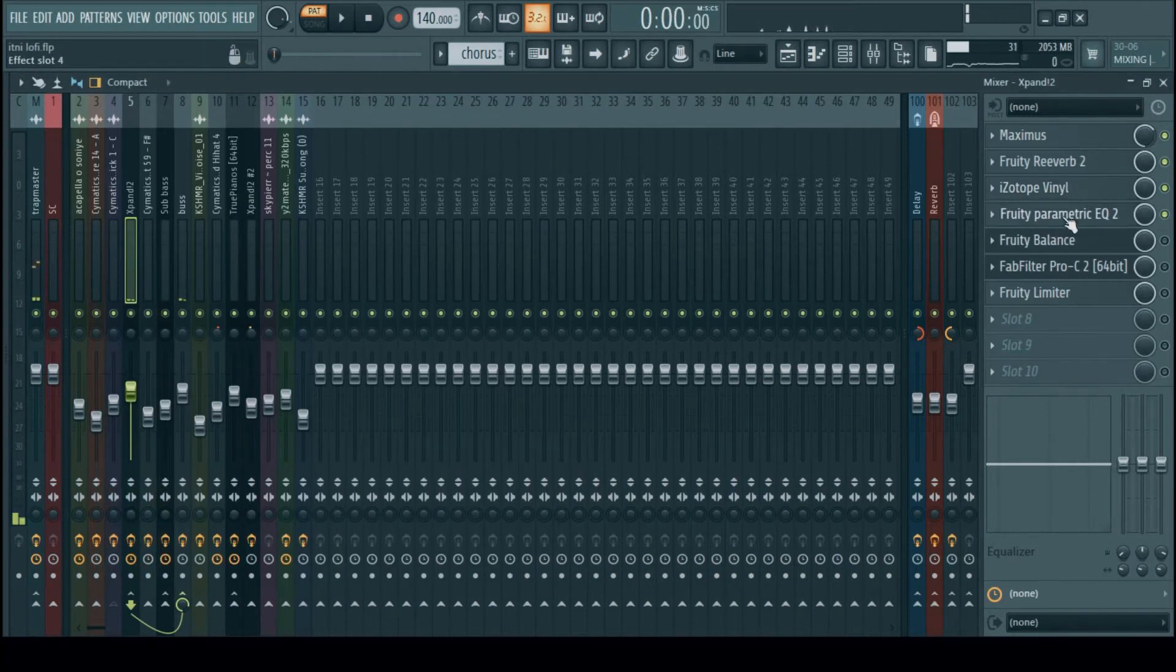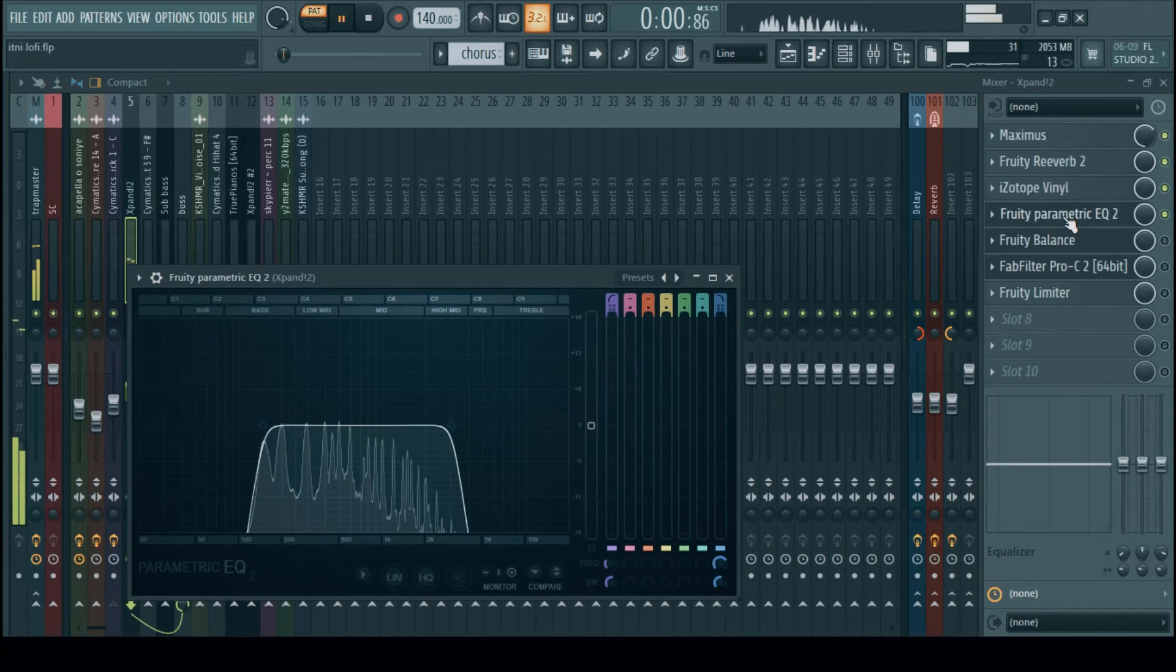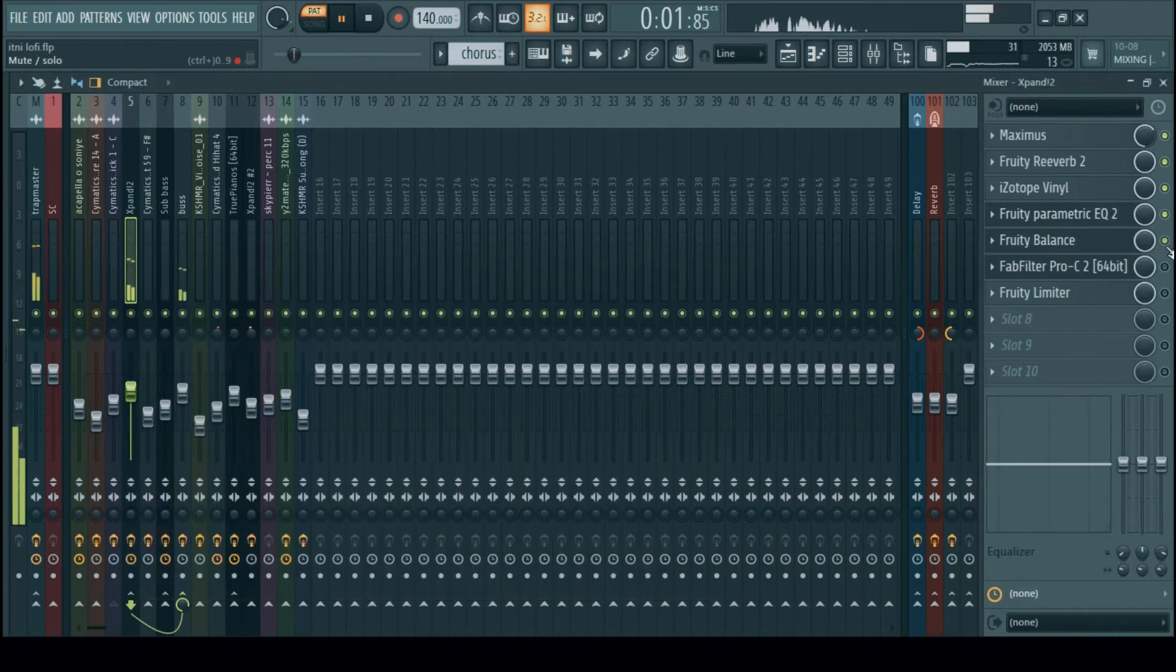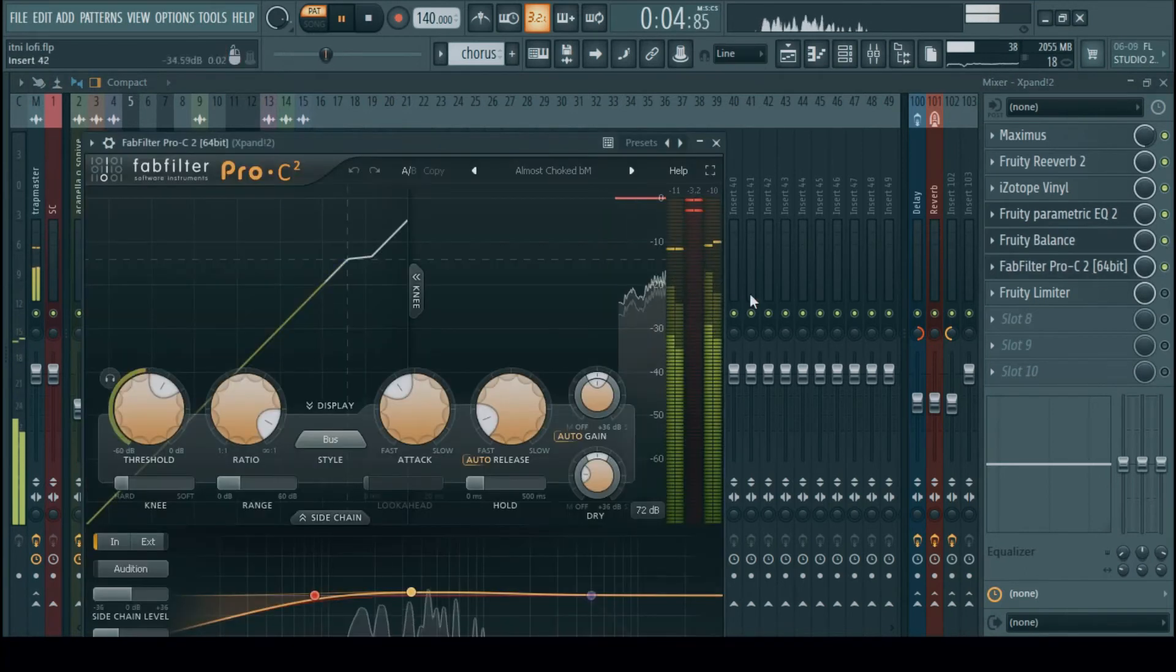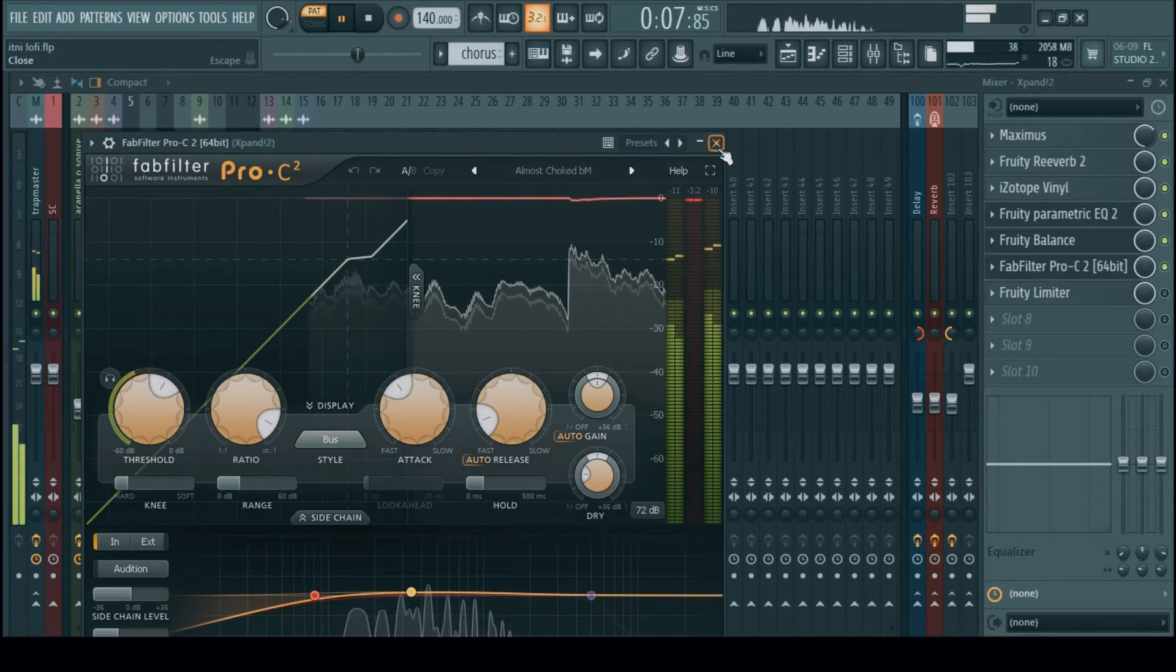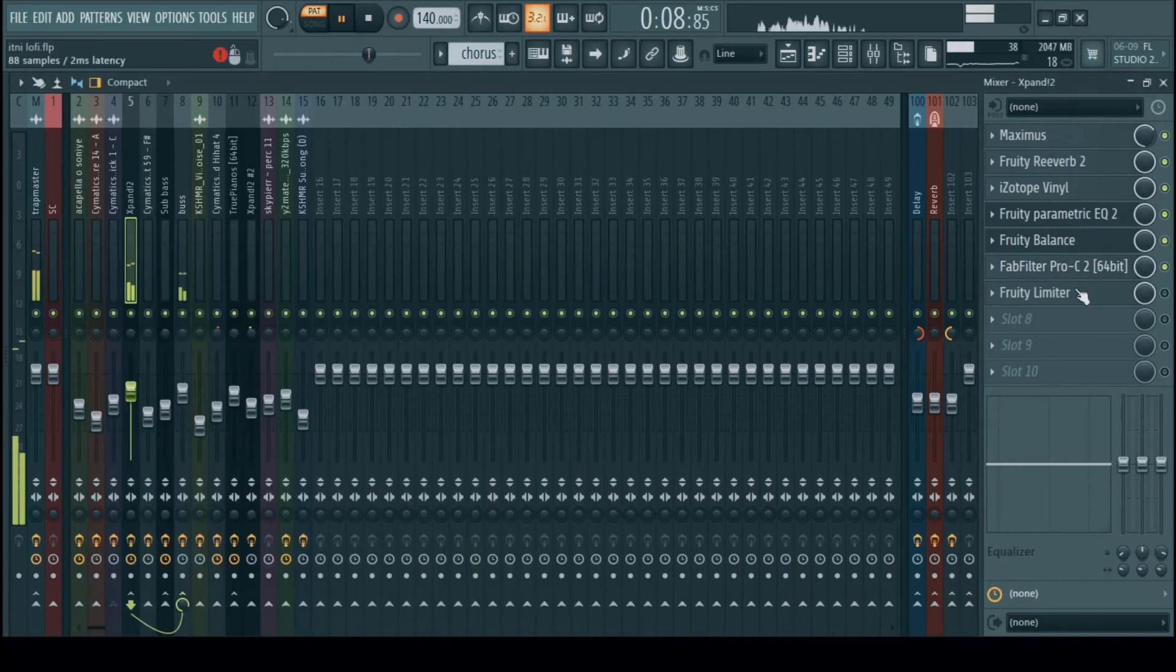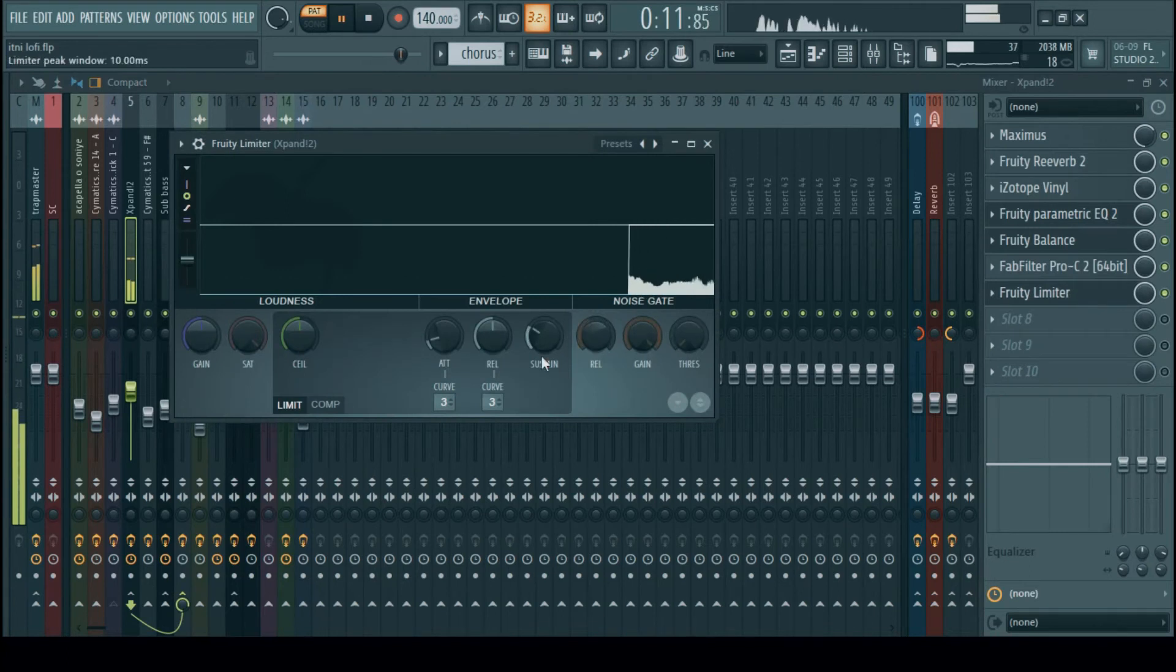Then an EQ to cut off the high end. You know lo-fi doesn't have that on the high end, that's why it is squared off. Then a compressor to limit those initial punches and again a limiter for sidechaining.